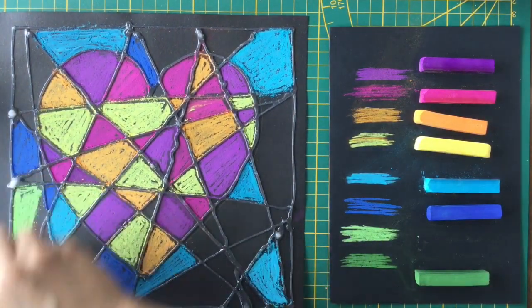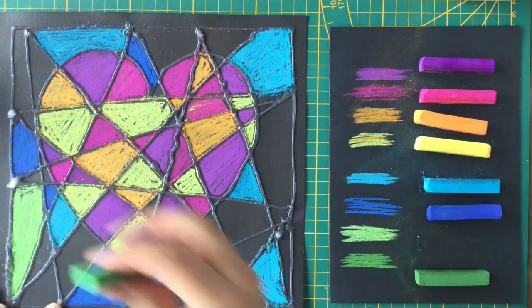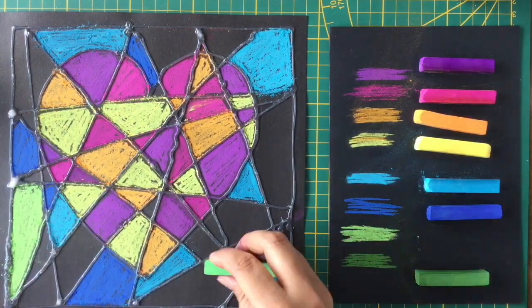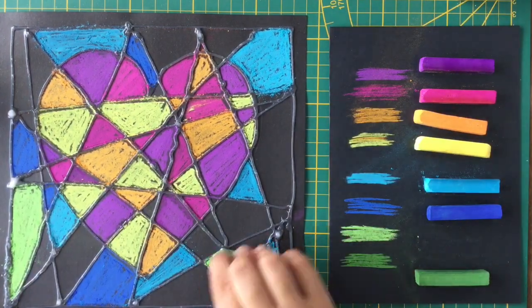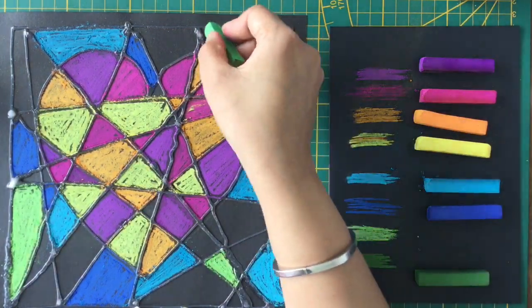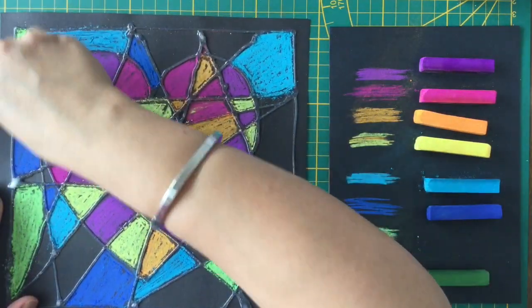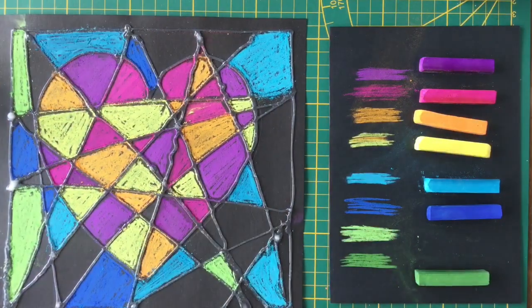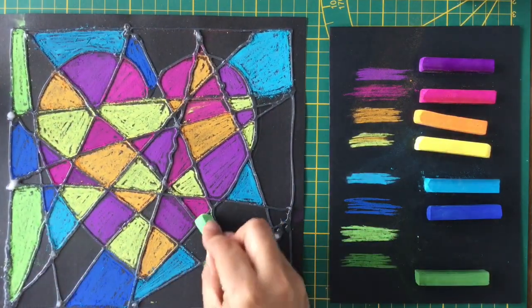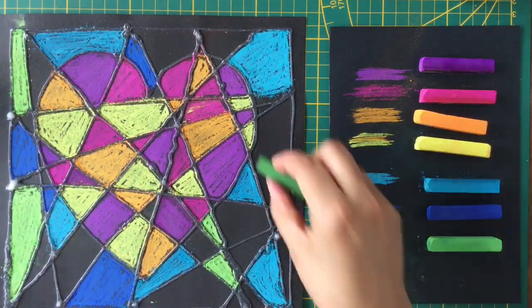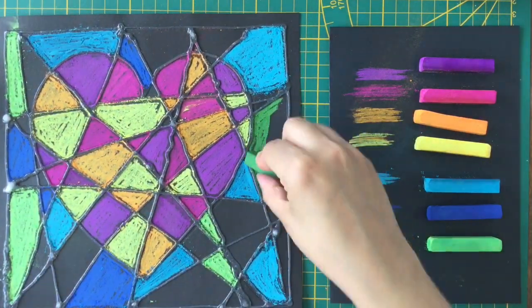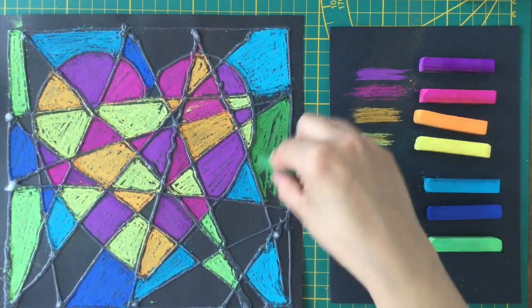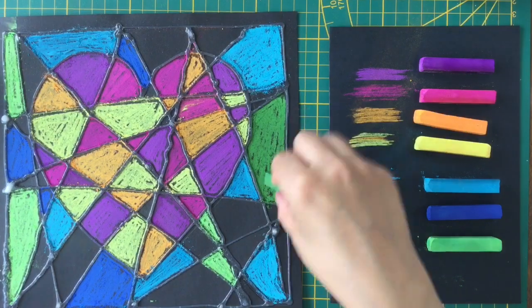I'm using soft pastels from Camel. I bought these from Amazon - I can share the link below my video. I'm doing dark green.